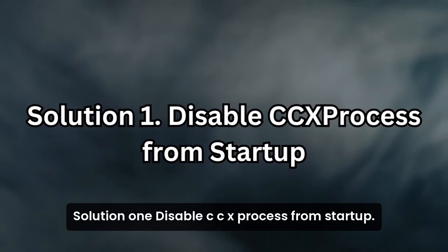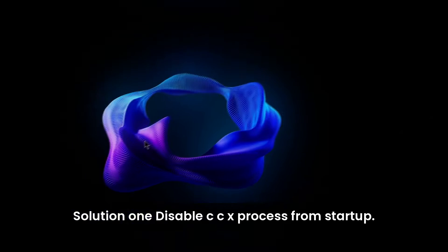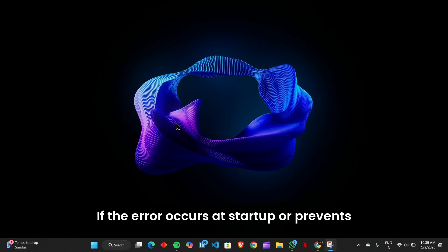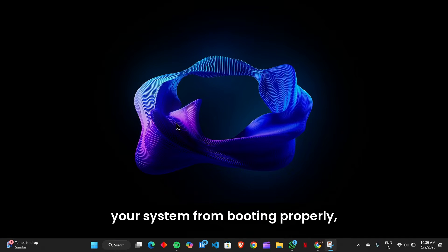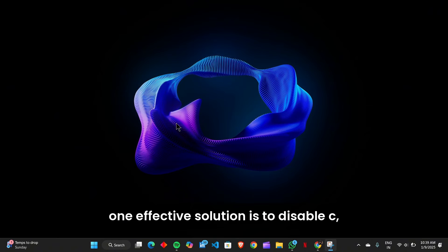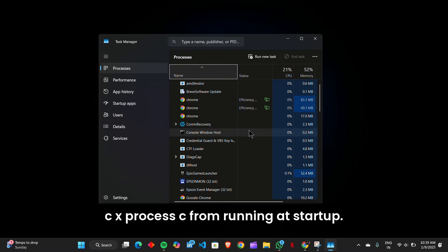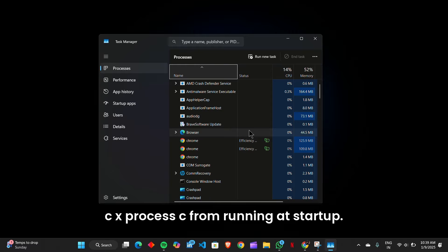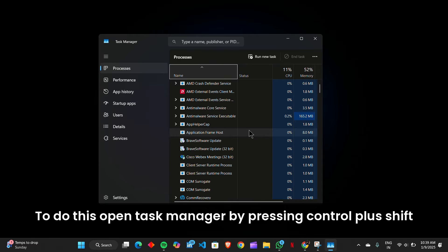Solution 1: Disable ccxprocess.exe from startup. If the error occurs at startup or prevents your system from booting properly, one effective solution is to disable ccxprocess.exe from running at startup.